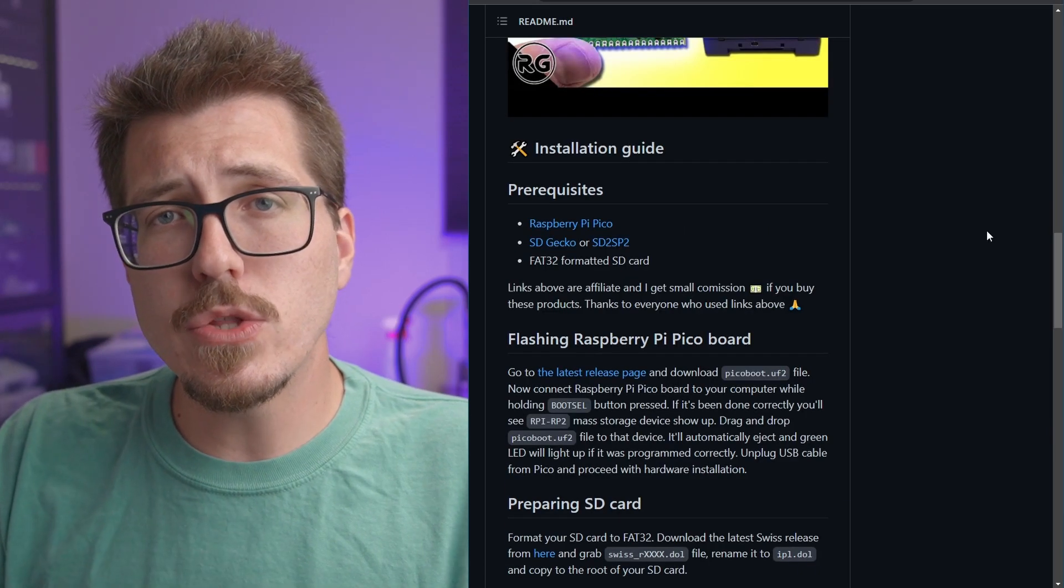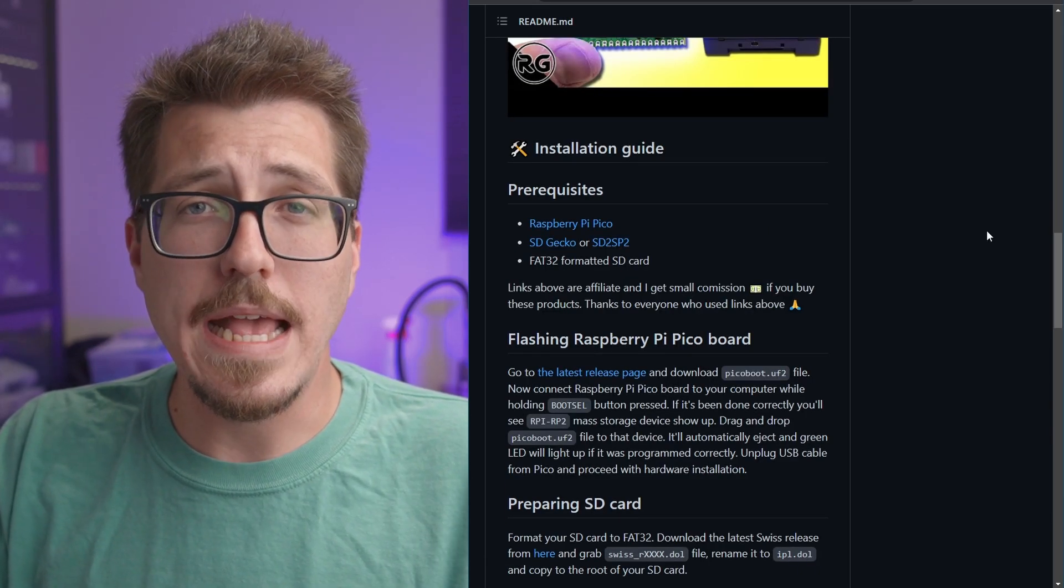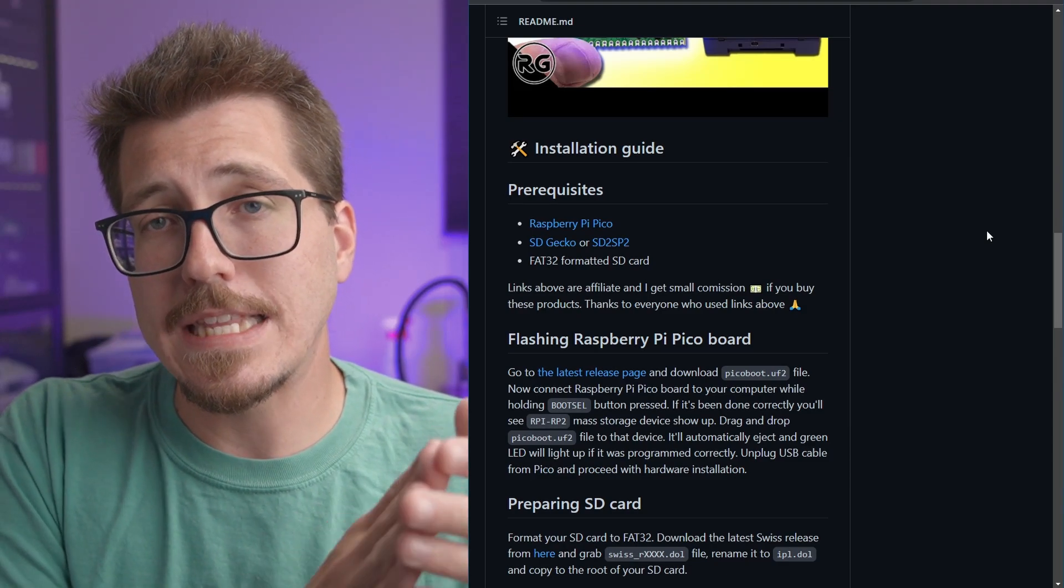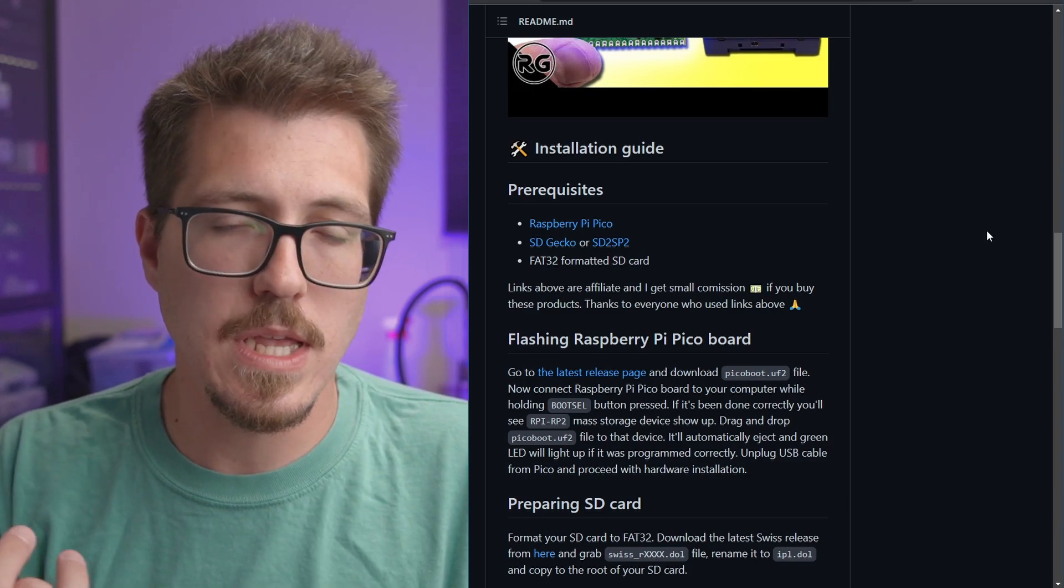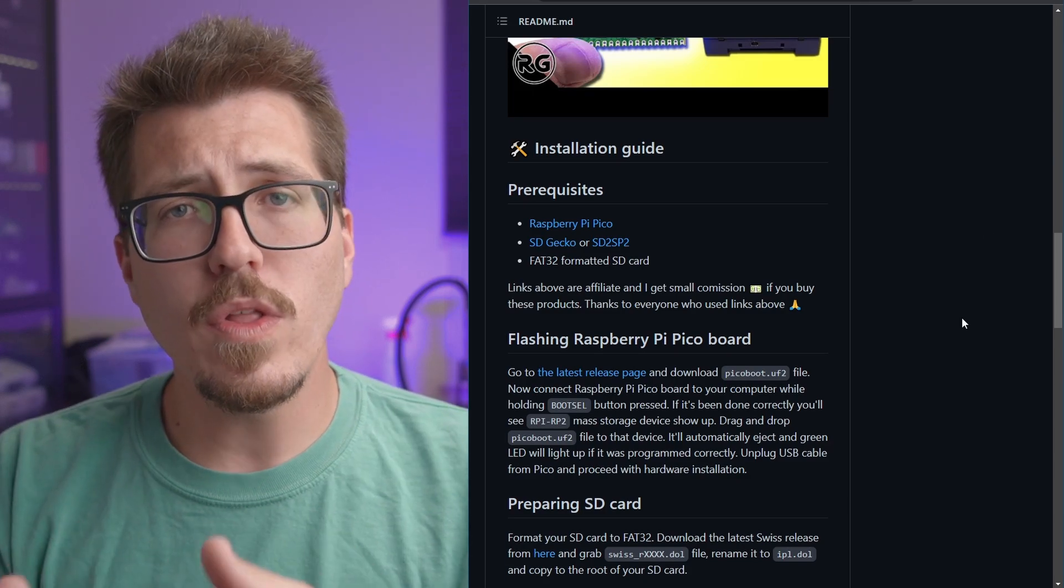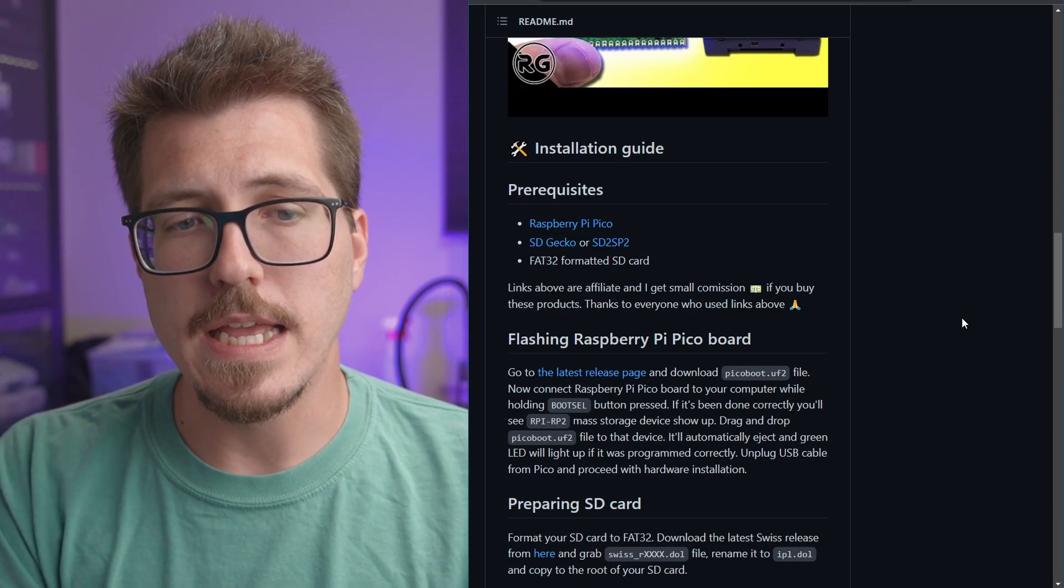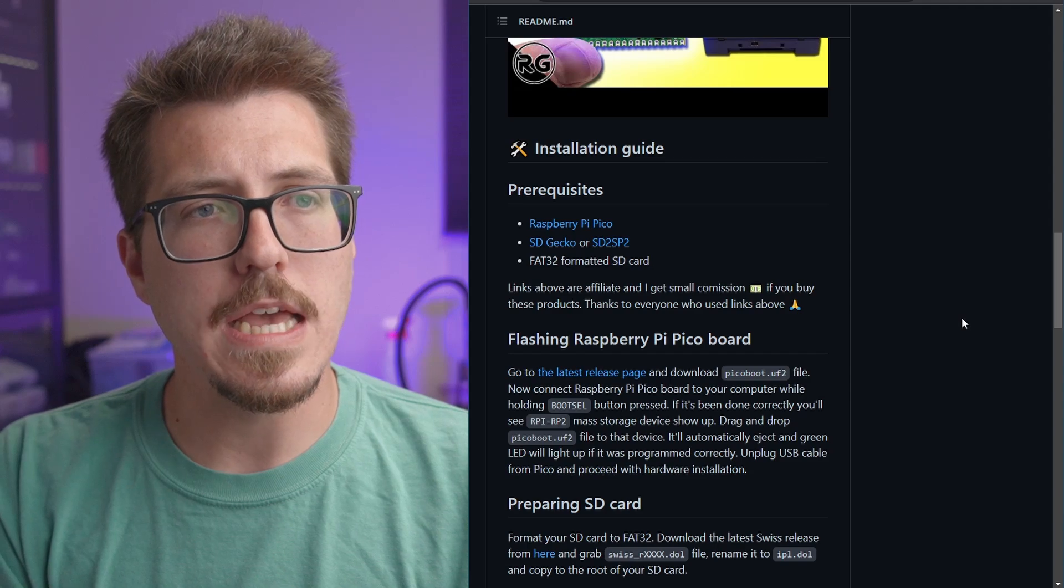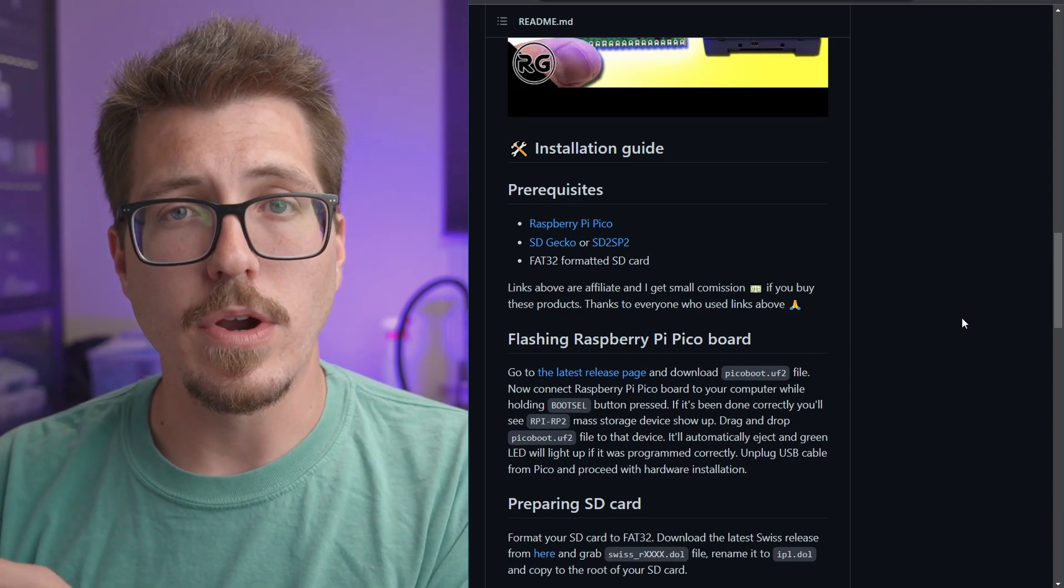Now, in addition to the Raspberry Pi Pico, you'd need an SD Gecko or an SD2 SP2 adapter. Both of those things allow you just to connect an SD card to your GameCube so that you can load Swiss or any other homebrew that you want and to hold games. Now, the one thing that is up in the air still for me for this mod is what is the game compatibility like compared to something like the Xeno GC and the GC loader.